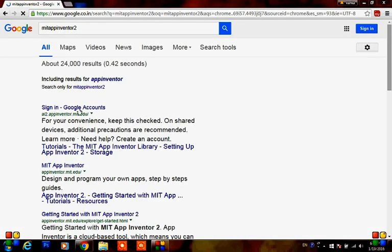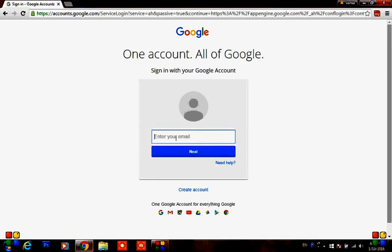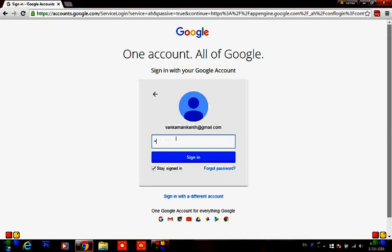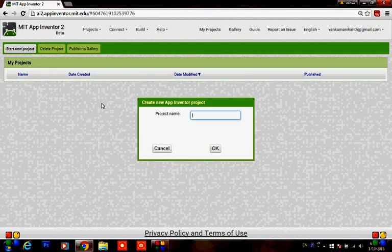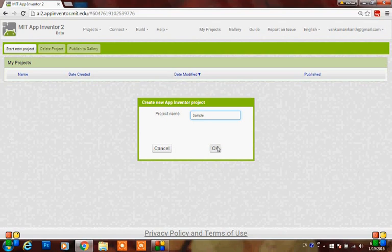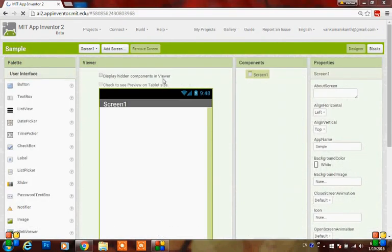Here you can see sign in with Google accounts at a2.appinventor.mit.edu. Click on it. As App Inventor is a cloud-based tool of Google, you need to sign in with your Google account. This is the App Inventor page. Here you can see 'Start New Project' - click on it and give the project name, then you will be directed to the design page.